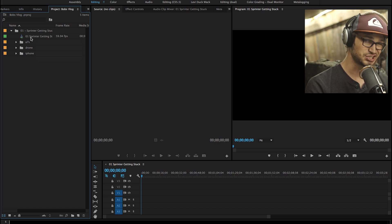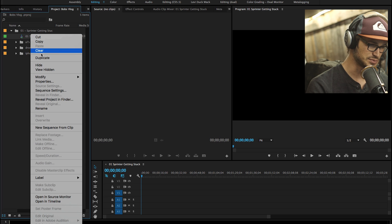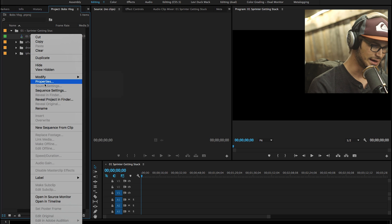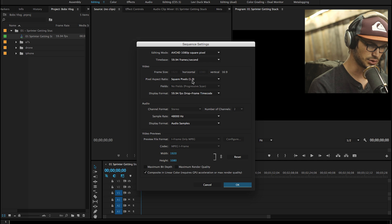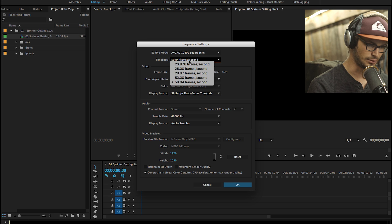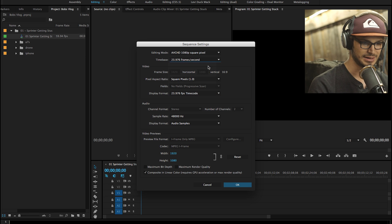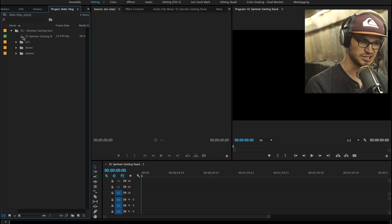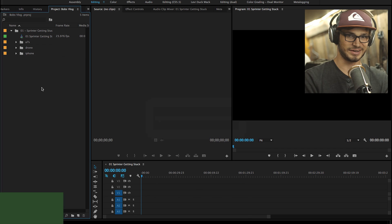In my instance, I actually shot my A7S stuff at 60 frames per second. So I'm actually gonna go and I'm gonna modify those sequence settings real quick, so that way they have the frame rate I want them to be, which is 23.976. So I just changed that real quick there in my sequence because that's what I'm gonna deliver in.